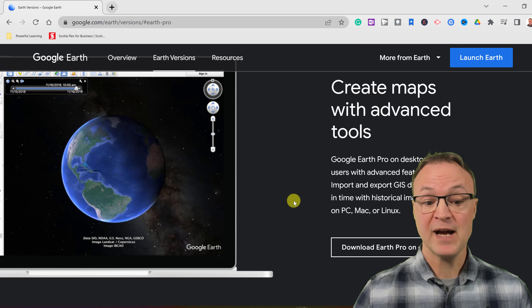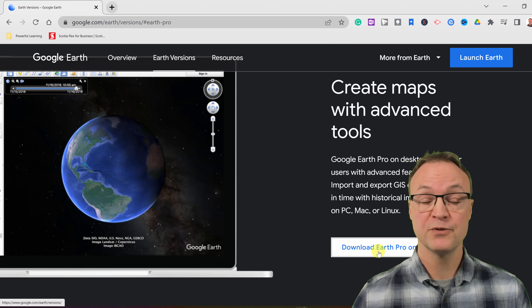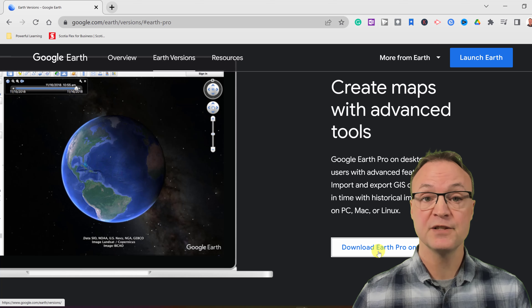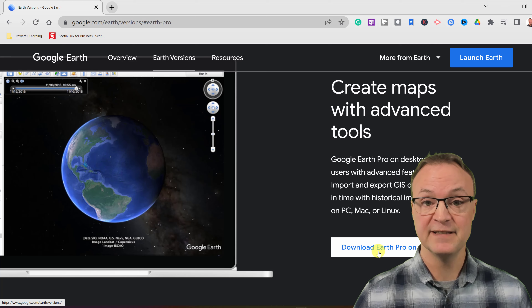If you haven't downloaded it already, go ahead and download Google Earth Pro. I'll put the link to the download page down below in the description.